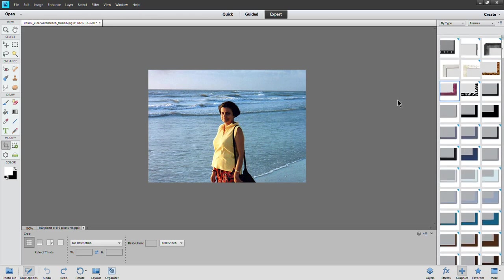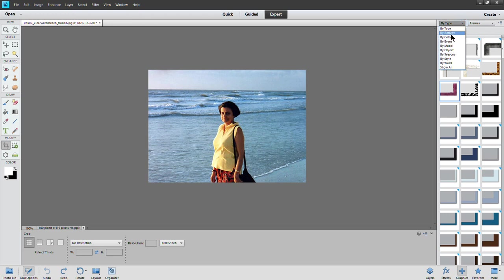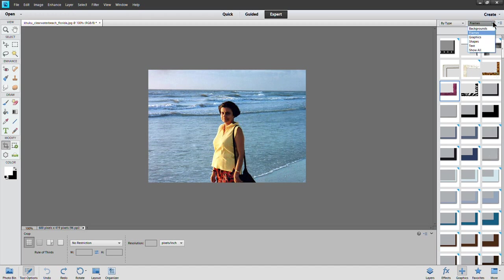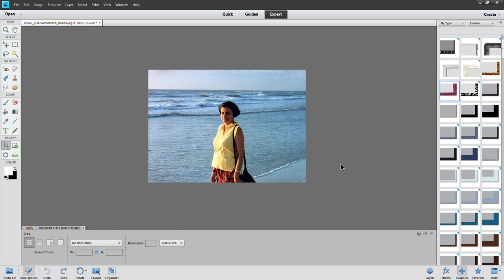To see the frames, if you look up here, there are lots of different things. If it is not already chosen, you click on By Type, and from the right-hand column you click Frames. Then you will see the frames. But there are other things like backgrounds, graphics, shapes, text, and everything. But to keep things simple, select Frames and you see the frames that are available.